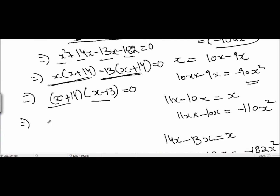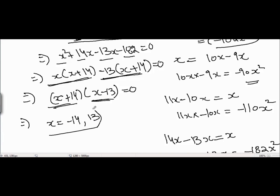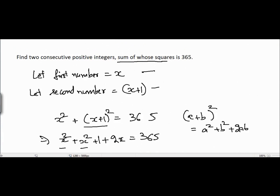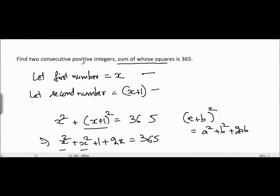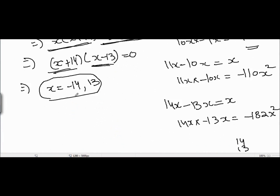Setting each factor equal to zero: from (x+14) = 0 we get x = -14, and from (x-13) = 0 we get x = 13. But the question clearly states we need two consecutive positive integers, and -14 is not positive, so we discard that value.